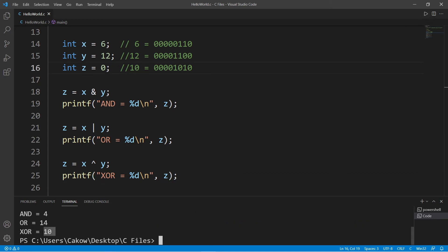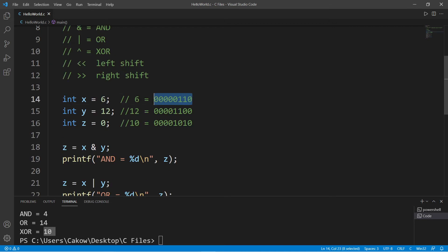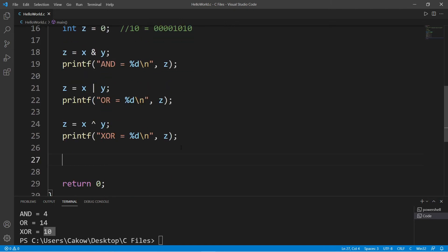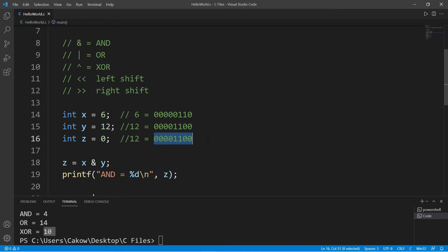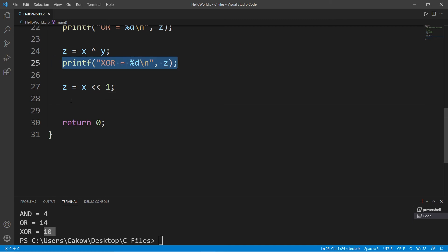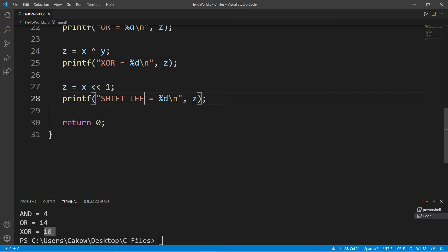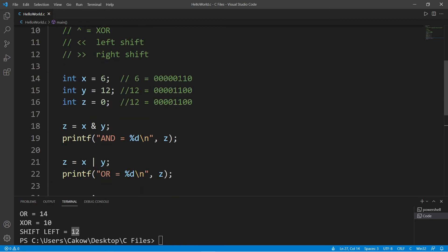Now here's left shift — we shift these bits a number of spaces to the left. We'll set Z equal to X left-shifted, represented by two left angle brackets, by one space. X equals 6, and shifting those bits one spot to the left while adding a zero at the end gives us the binary representation of 12 — the same as Y. Printing that: shift left, Z equals 12. And if we shift left twice, we move the bits one more space and get 24.